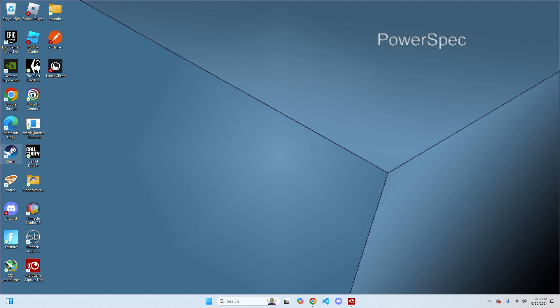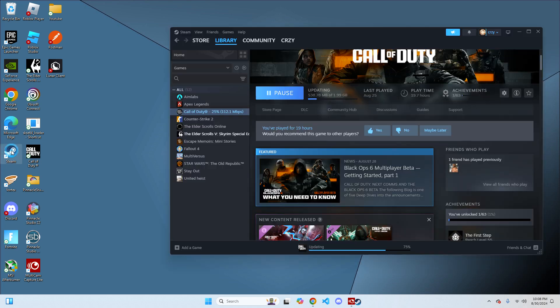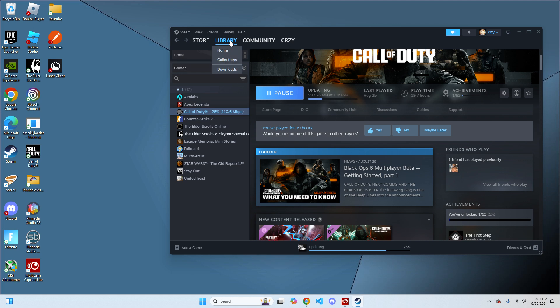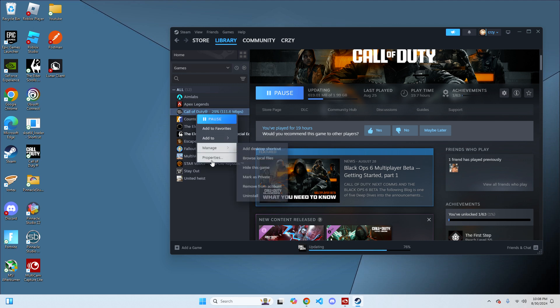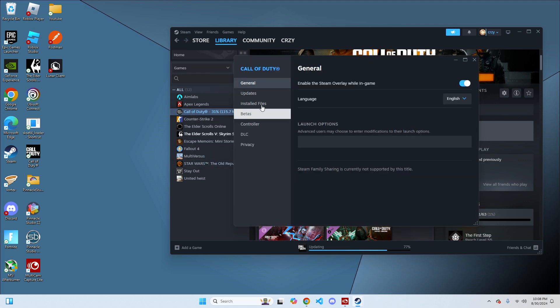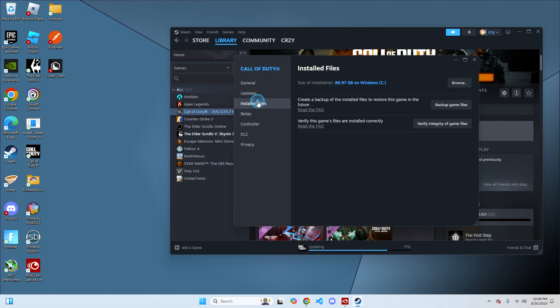Now you want to open up Steam. Look for Call of Duty under Library. Right-click on it and click on Properties. Under the Installed Files tab, it's going to say verify this game's files are installed correctly. Click on verify integrity of game files.